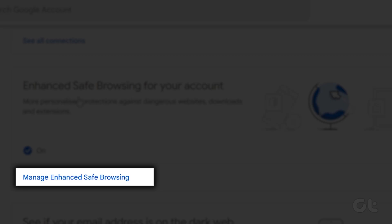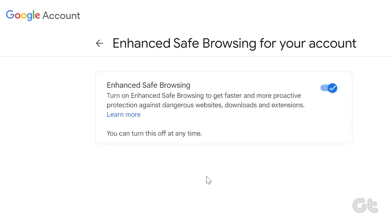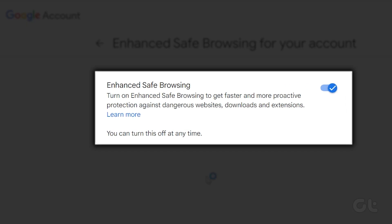Click on Manage Enhanced Safe Browsing and toggle the switch to enable it.